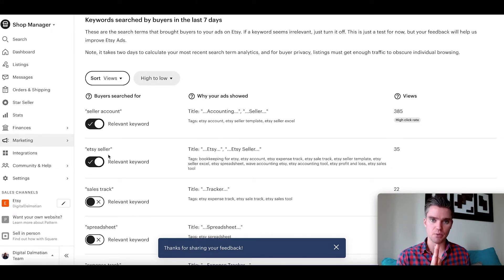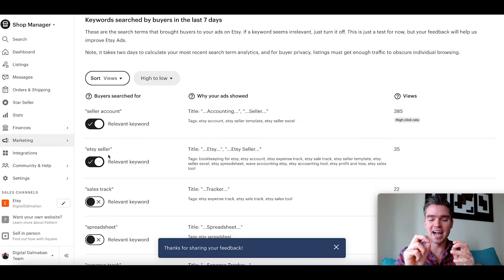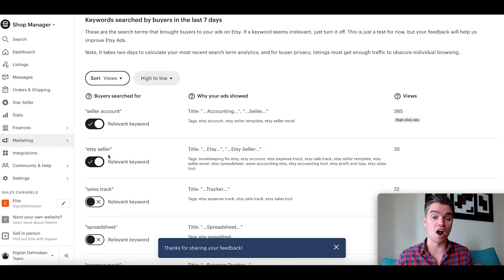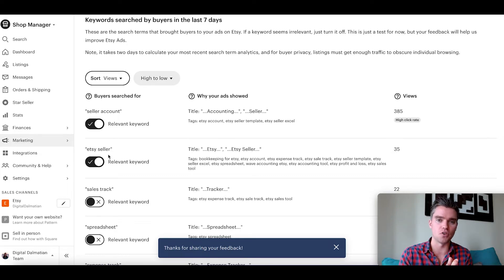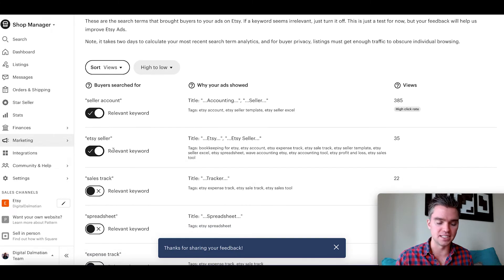'Etsy seller' — this is interesting, another gray keyword, kind of in the middle. Someone typing in 'Etsy seller' is probably looking for tools or products for Etsy sellers. But it's not 'Etsy seller accounting,' 'Etsy seller bookkeeping,' or 'Etsy seller sales tracker' — it's just 'Etsy seller.' Because this is newer and I'm getting started, I'm going to leave this as is. But if I look back and my ads aren't very profitable, and they're right on the edge of being profitable or unprofitable, then I'd be much more aggressive — turn that off, only target the most relevant keywords. So 'Etsy seller' we're going to leave on.